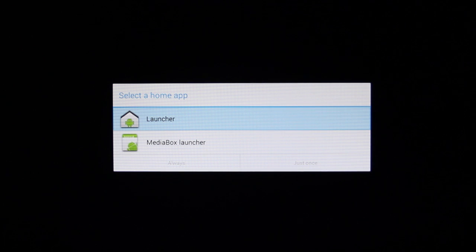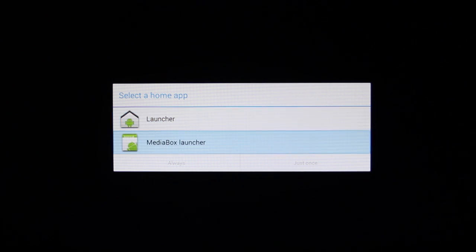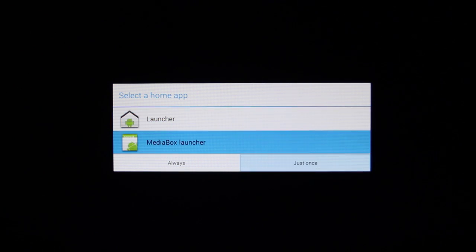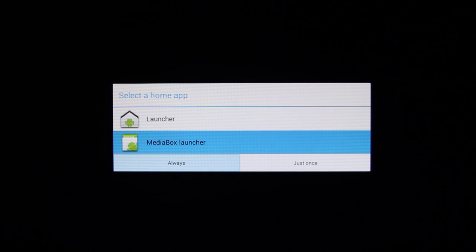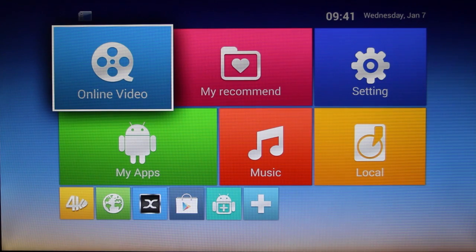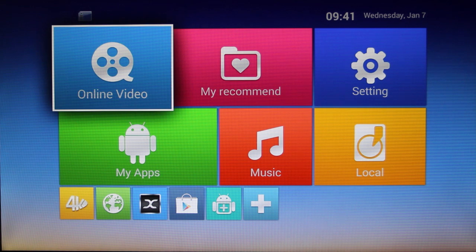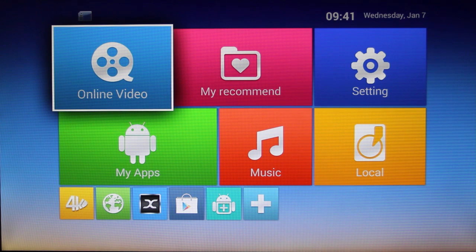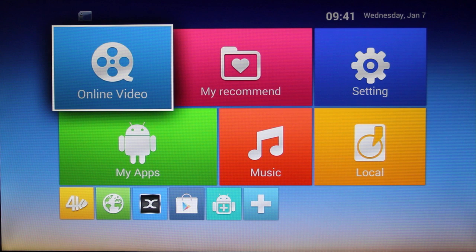Scroll down and choose media box launcher and then choose always. And that's it. You have just installed the latest android software and you are back with your welcome screen.